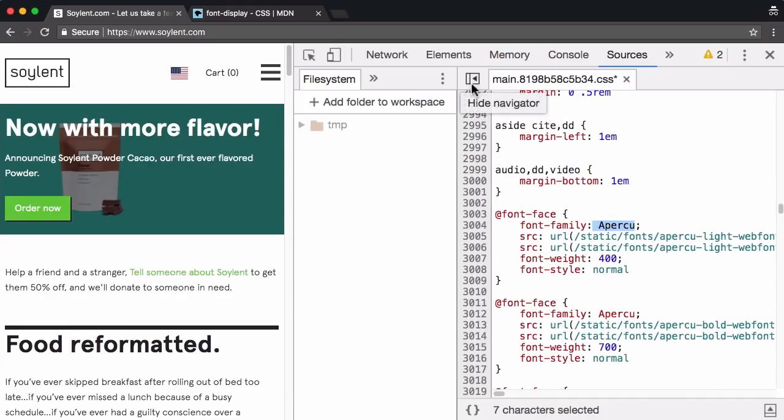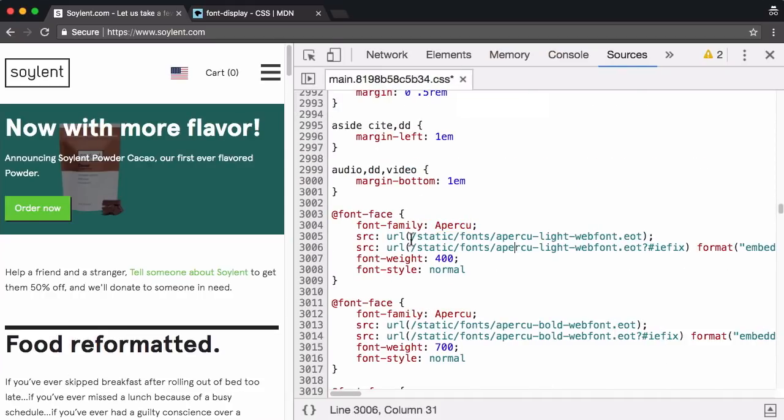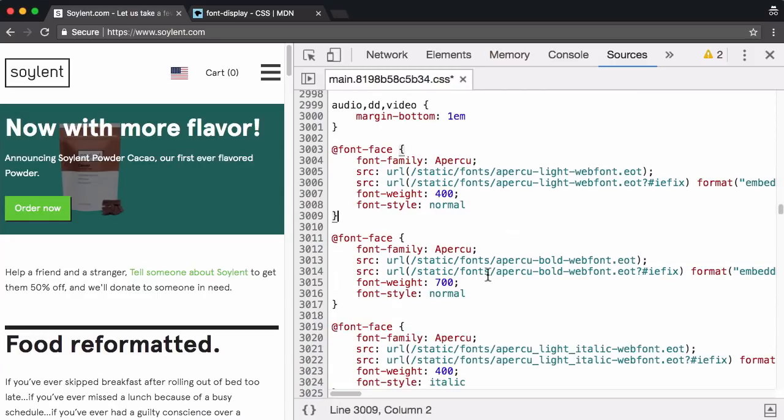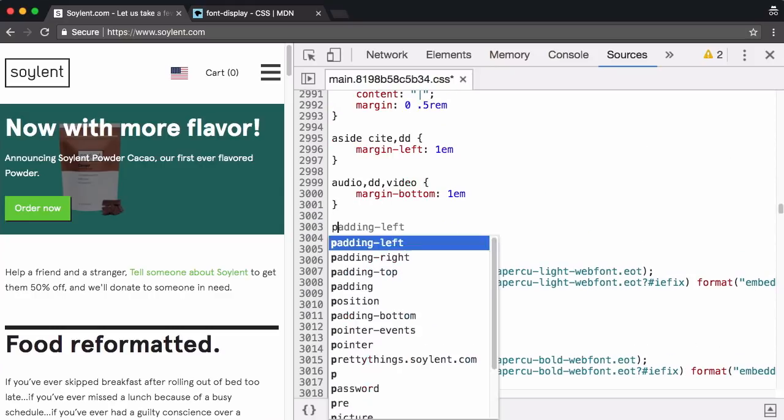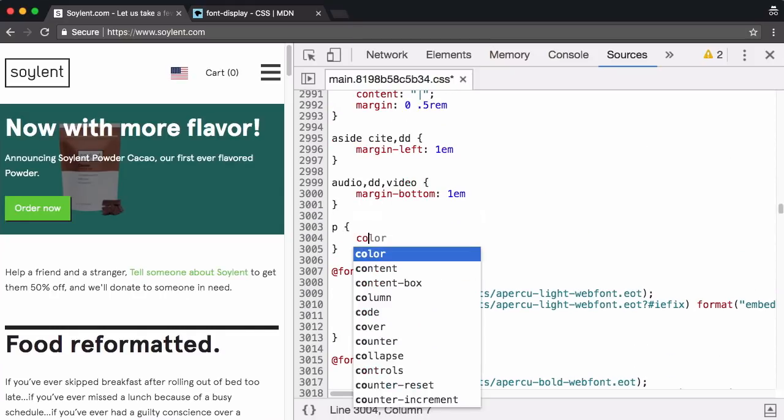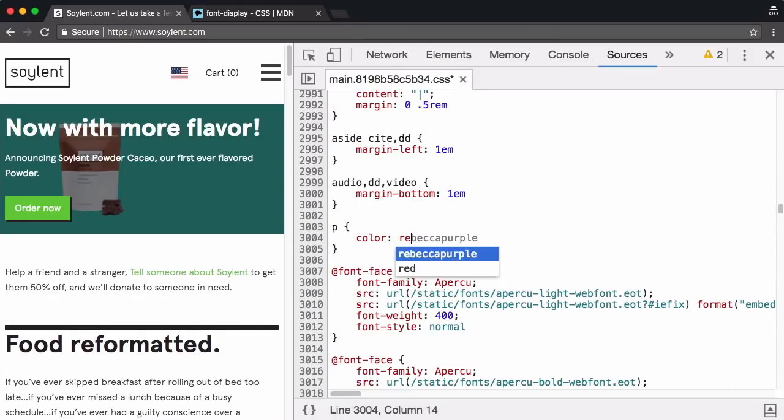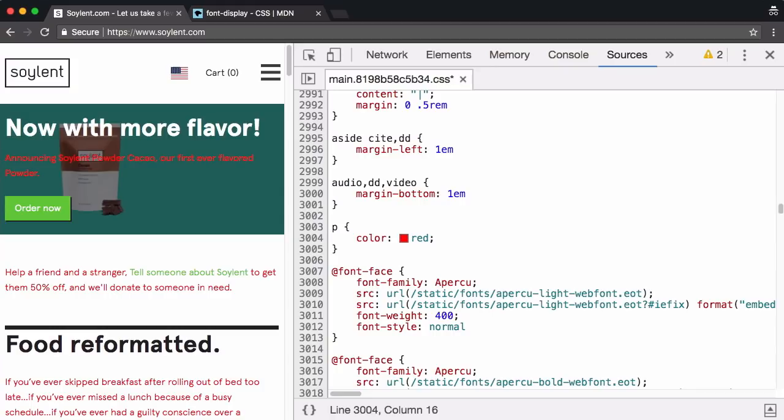And if I hit enter, I get taken to the second match, which is indeed the font face blocks that we were looking for. You probably know this, but just to clarify, I can make changes. And I see those in real time.